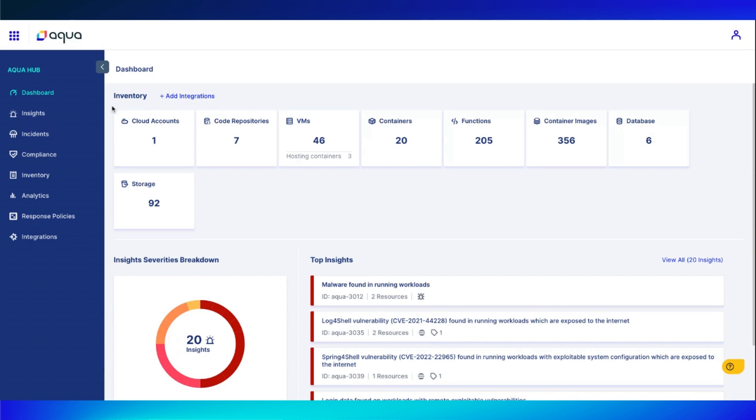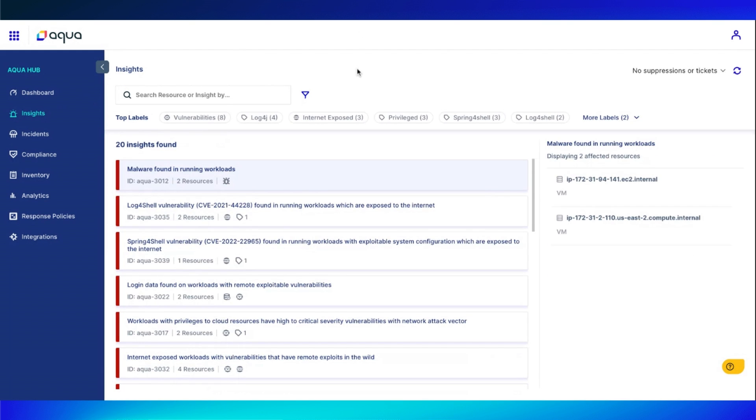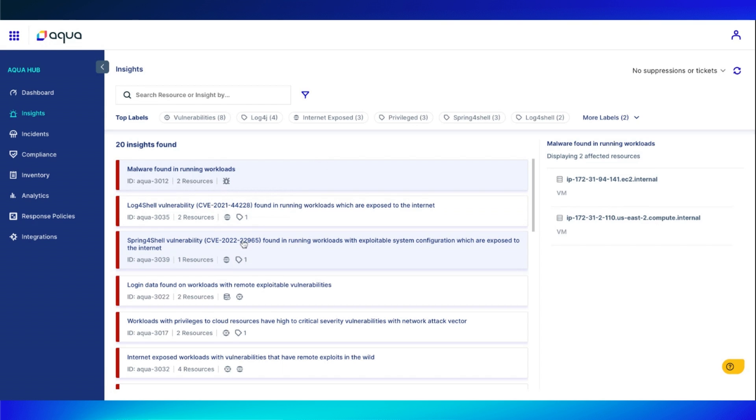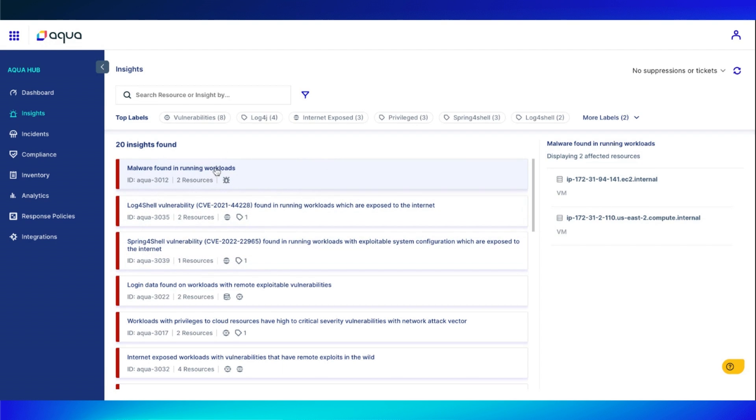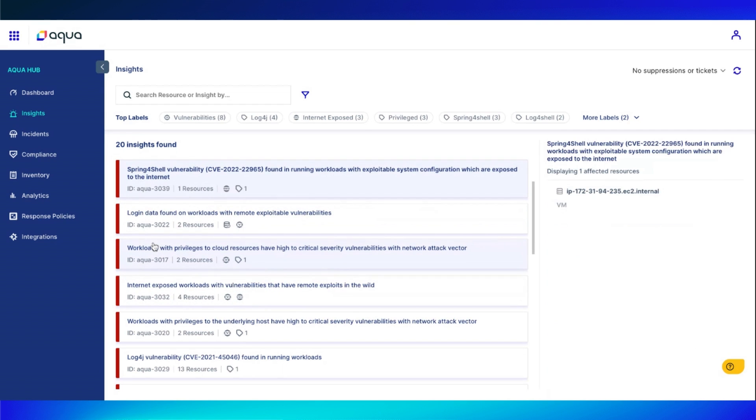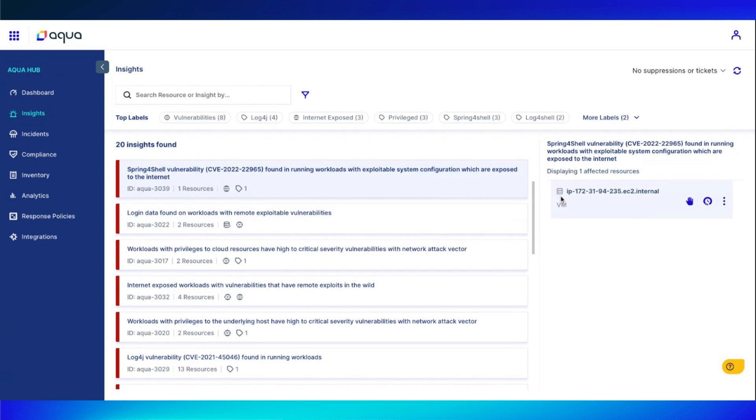Let's take a look at some of our insights. You can see we do have some labels at the top that are pre-configured, but the insight I like to bring everyone's attention to is the Spring 4 Shell vulnerability. We have some insights regarding workloads, standard vulnerabilities, some login data, but this Spring 4 Shell is a really great example of what a standard CSPM tool will be able to show you and what Aqua's real-time CSPM can show you.